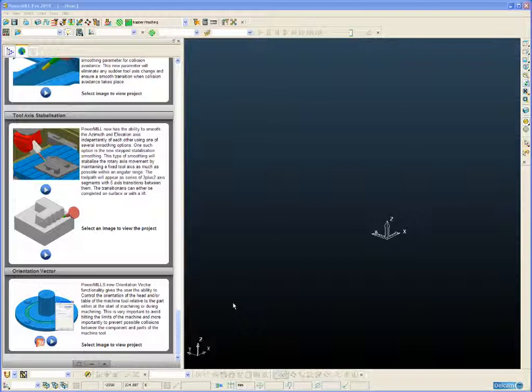This functionality is very important because it allows us now to avoid hitting the limits of the machine but more importantly to prevent the possible collision between the component being machined and parts of the machine tool such as the spindle or the head of the machine.